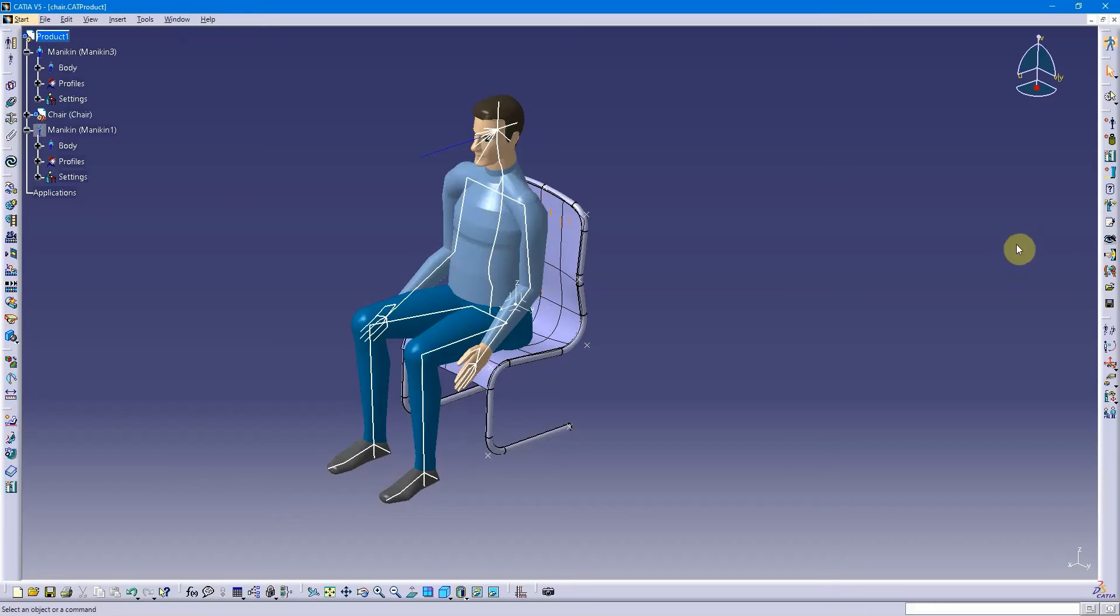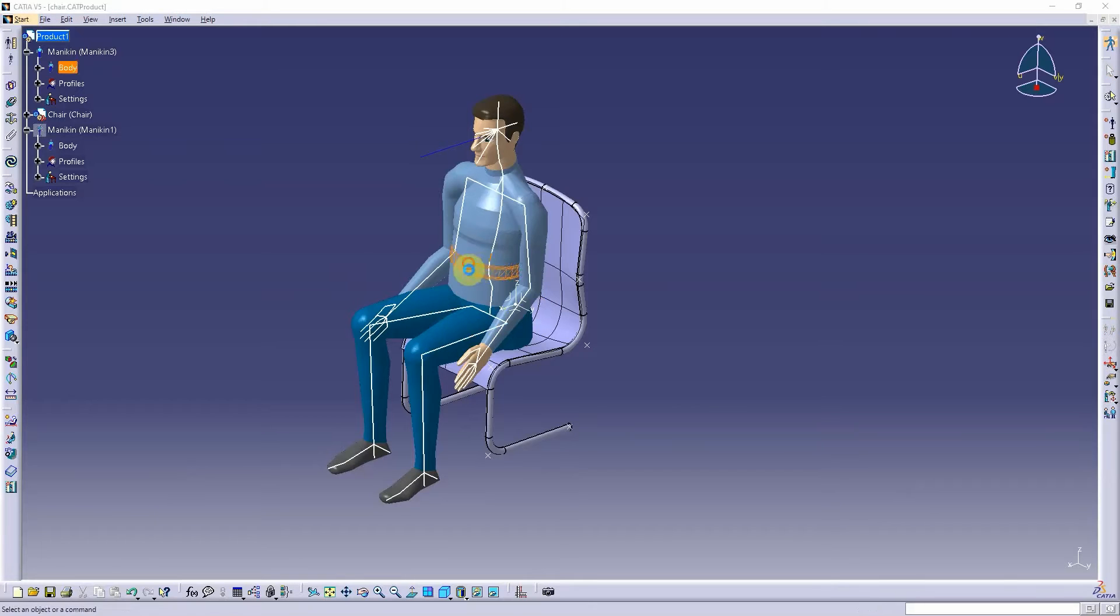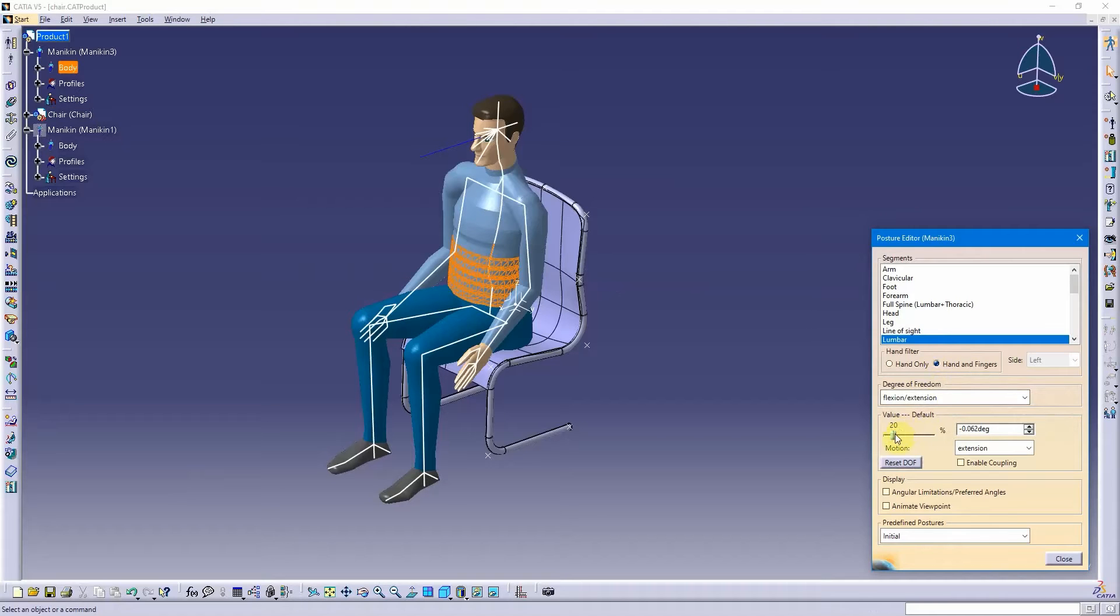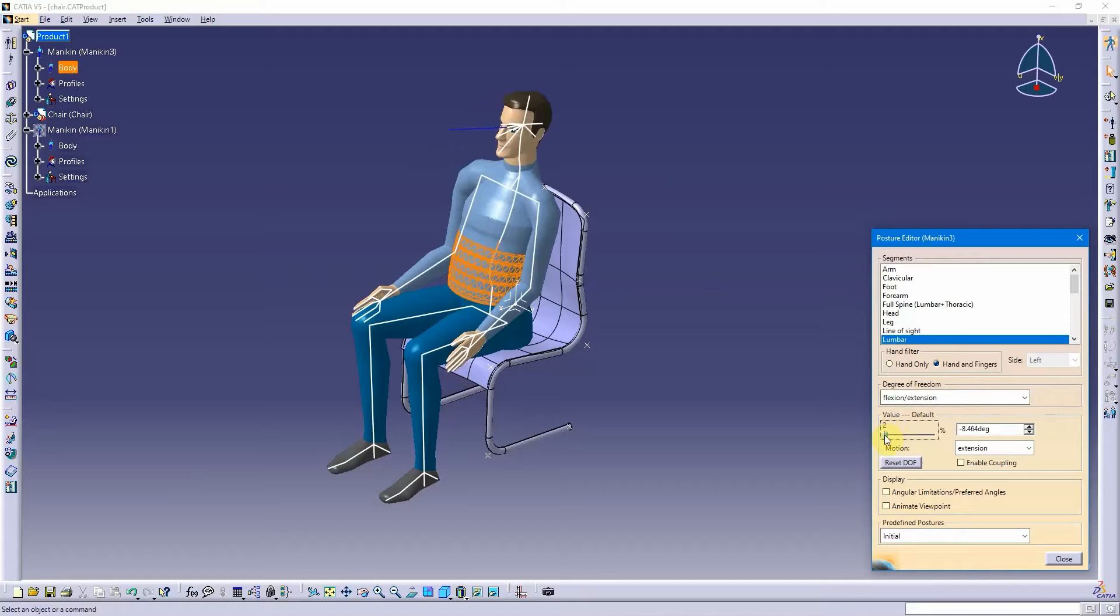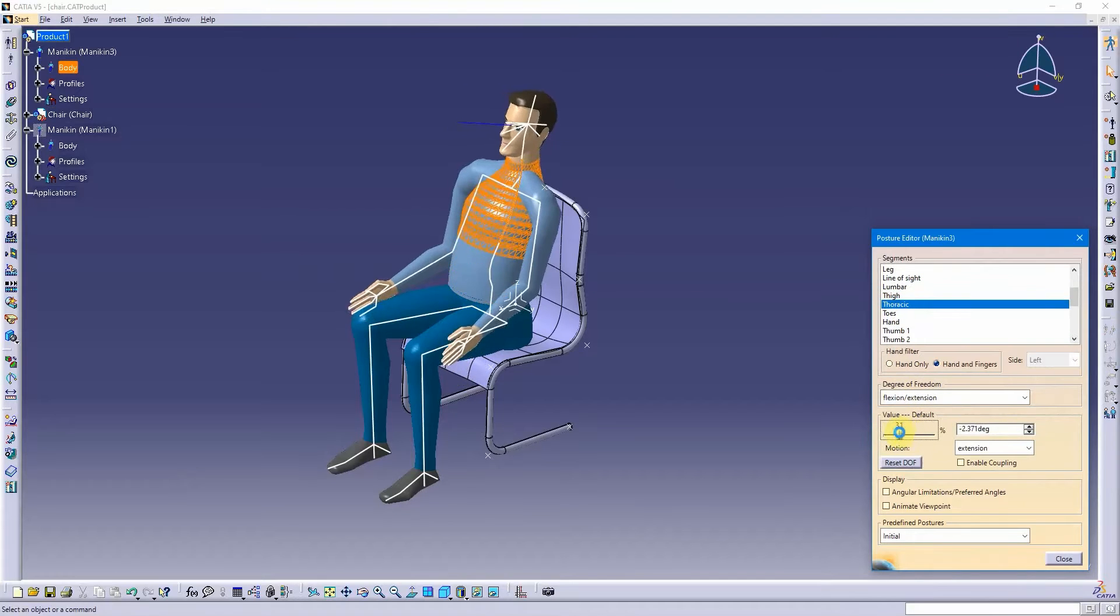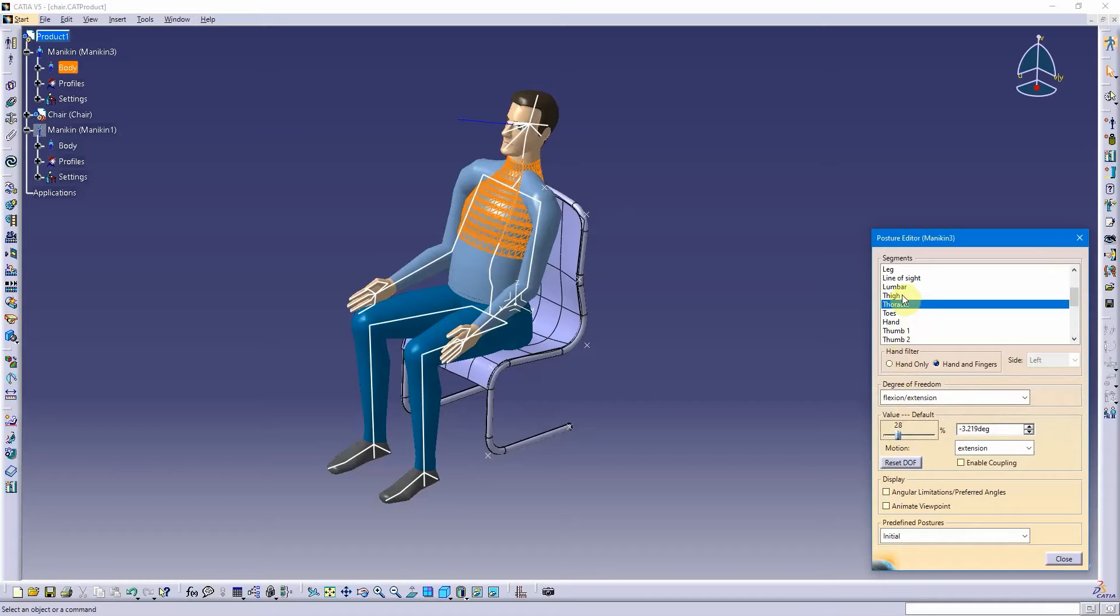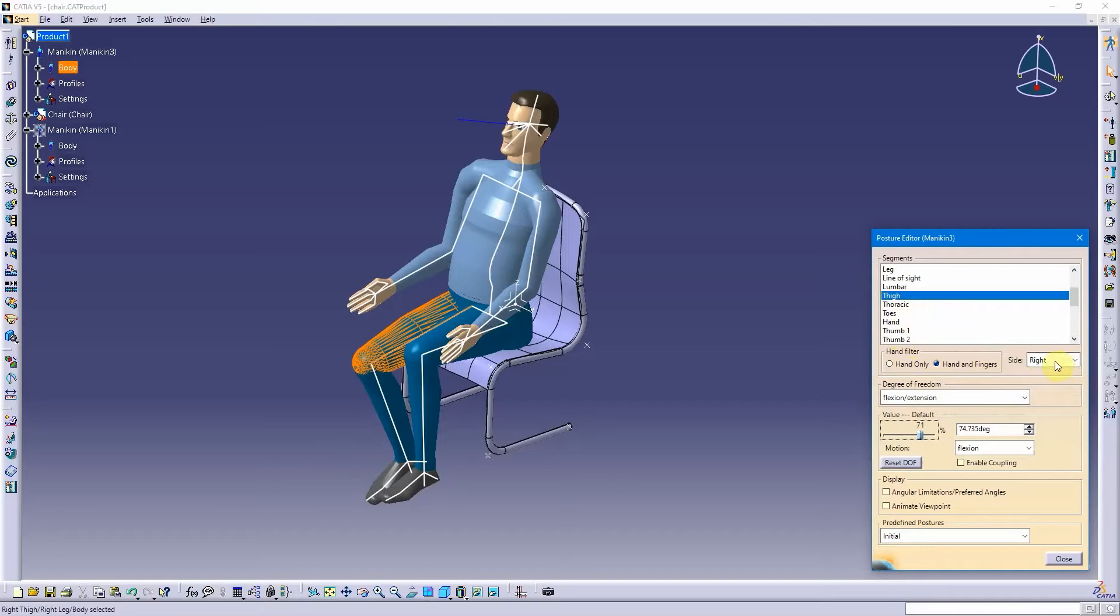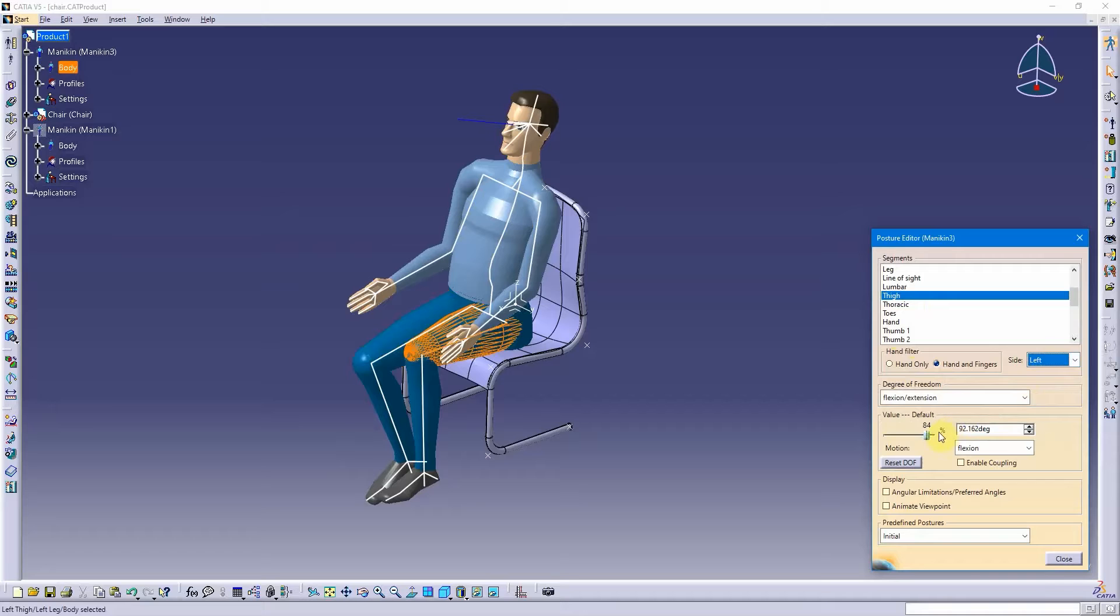And then I'm going to go into the posture editor. I'm going to select the mannequin, and let's look at the lumbar. I can just manipulate the lumbar a little bit. Maybe we'll go up to the thoracic region, get him leaning back. Maybe I can even take the thighs here and extend them out. So that's the right thigh, left thigh.